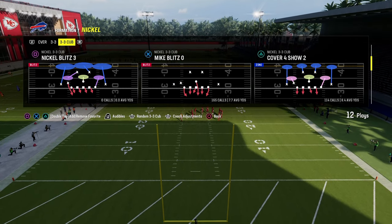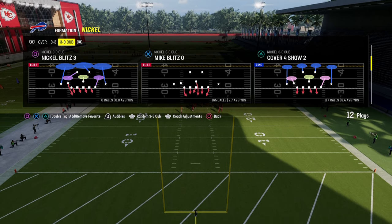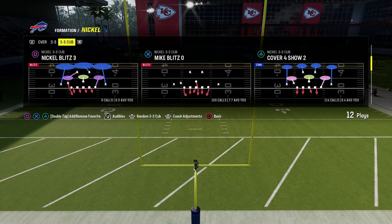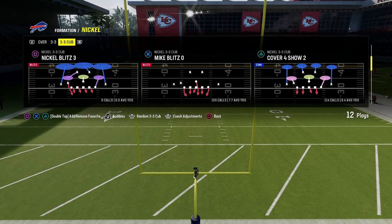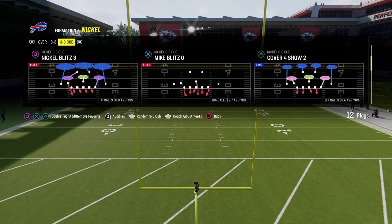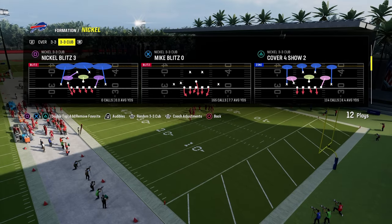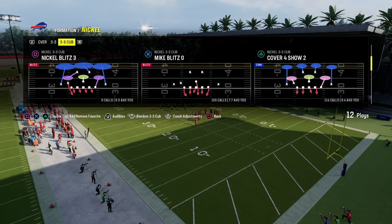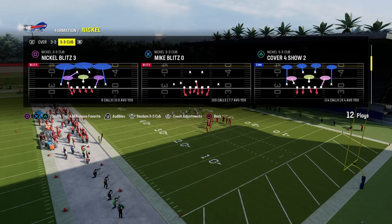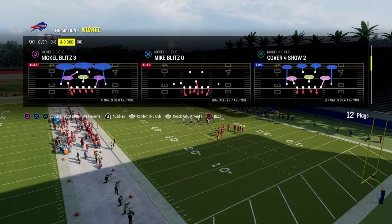You cannot call cover four. You have to be doing these adjustments out of anything but a cover four. It could be out of a man coverage call, a cover three match, or a cover two. It cannot be out of a cover six, a cover nine, cover four palms, quarters, or a cover four drop.